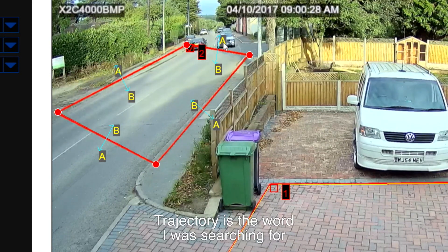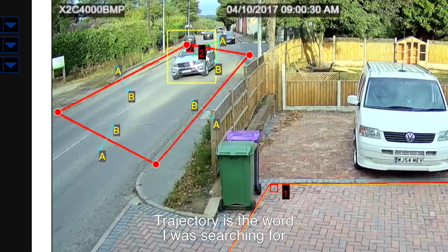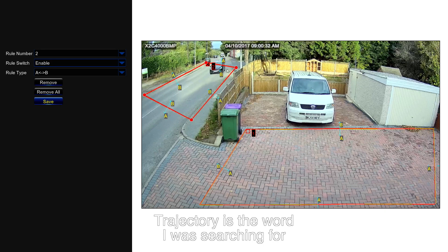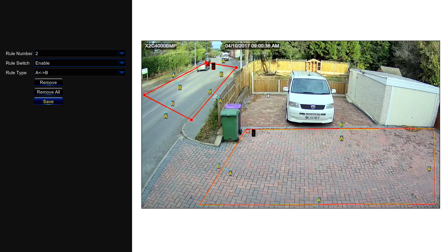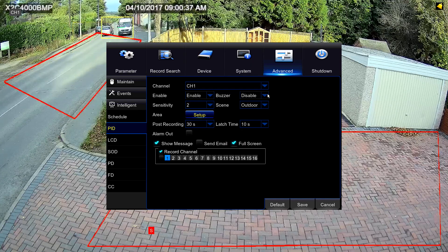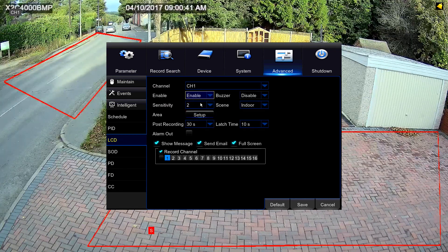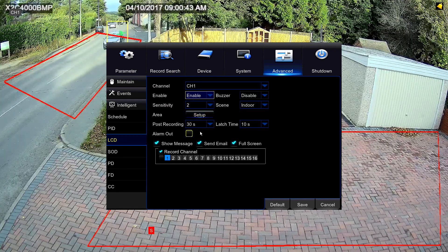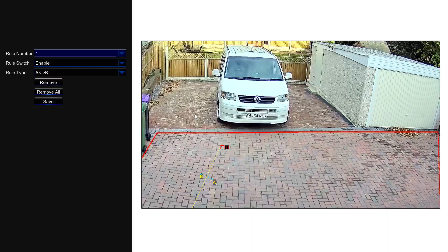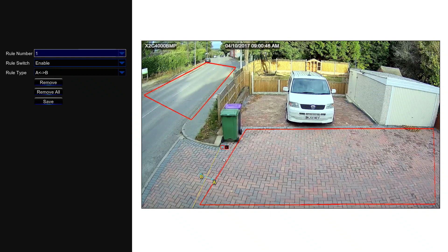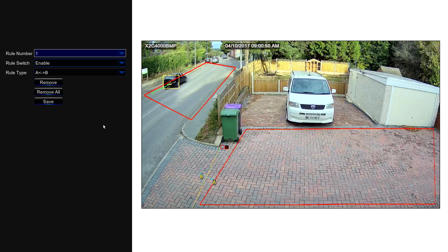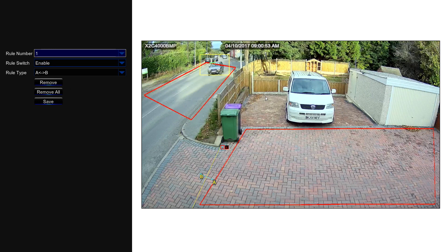Line crossing detection is very similar — same setup — but instead of drawing a box you draw a line. You can see I've got one here: anything that crosses that line in either direction gets detected, and it starts recording and informs you.